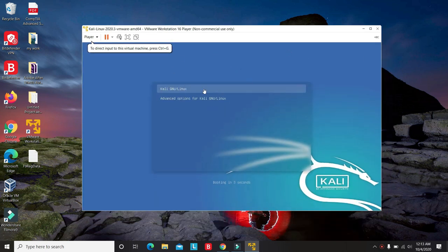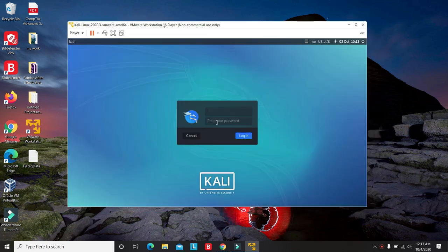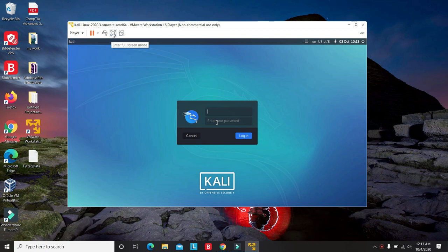It will take some time. Once the machine fires up, you can see here we have a full screen mode. Click on that.